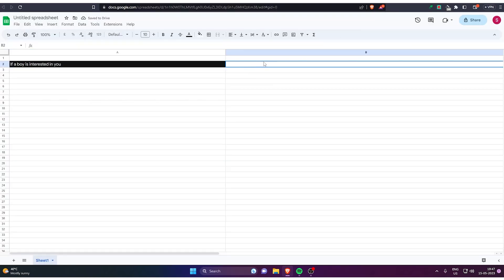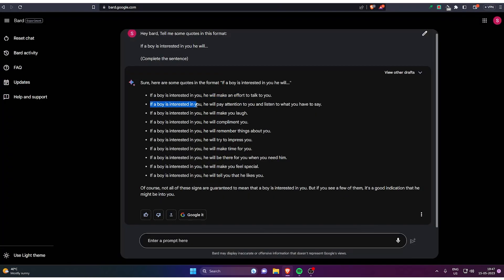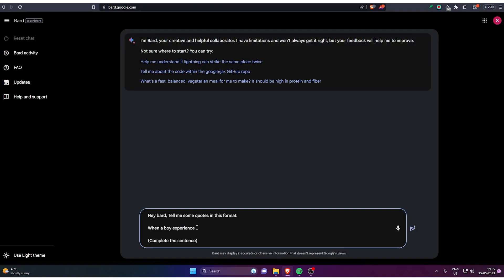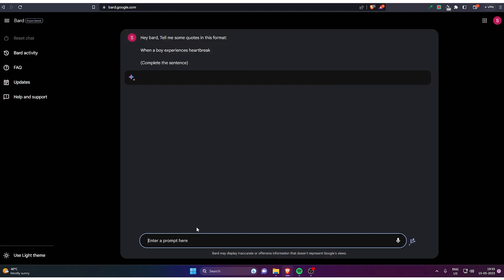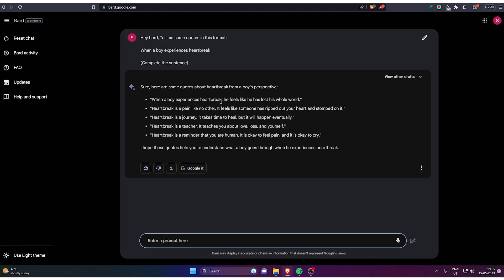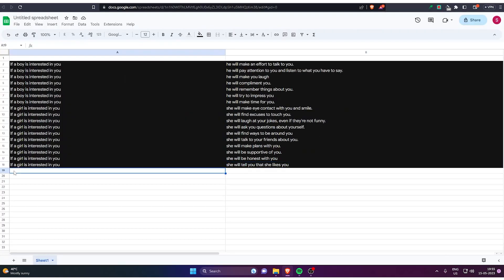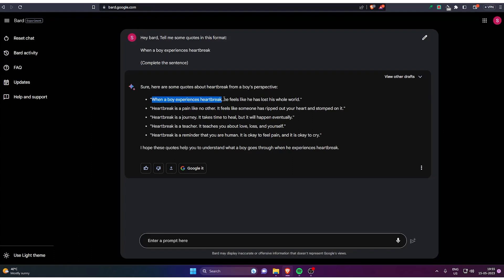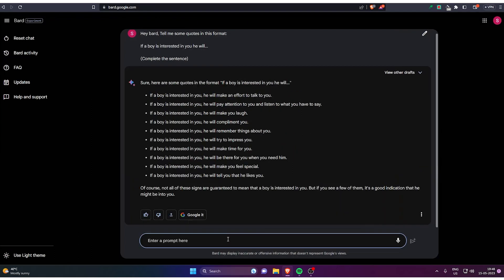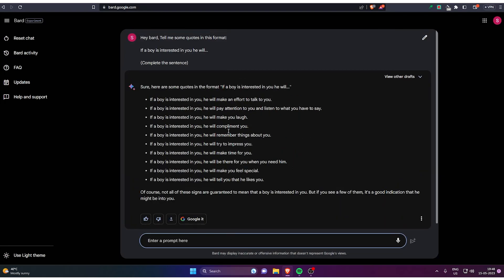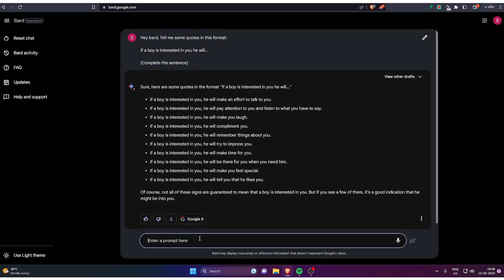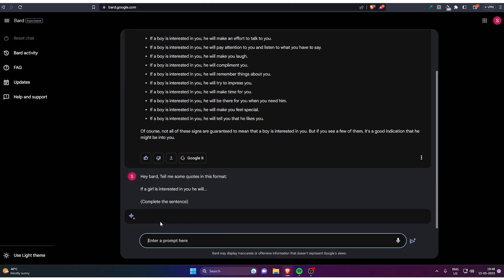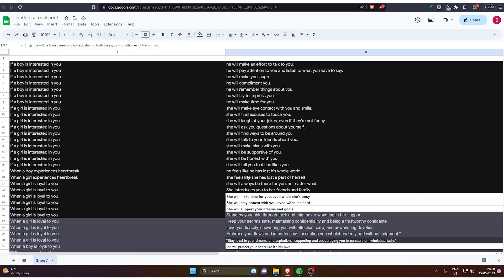Once you've done all of that, it depends how many shorts you want to upload. I have skipped the video and did all of that. I will copy the same format but just change the sentence. So when a boy experiences heartbreak, you can just use this. This thing is experimental. Bard is experimental, so you can use ChatGPT and you will get more quotes, but I'm just using Bard in this video. There are so many things which you can use, like if a boy is interested in you, if a girl is interested in you. You have to change the gender, change things like if a boy is loyal to you. You just have to copy and paste that in the spreadsheet.